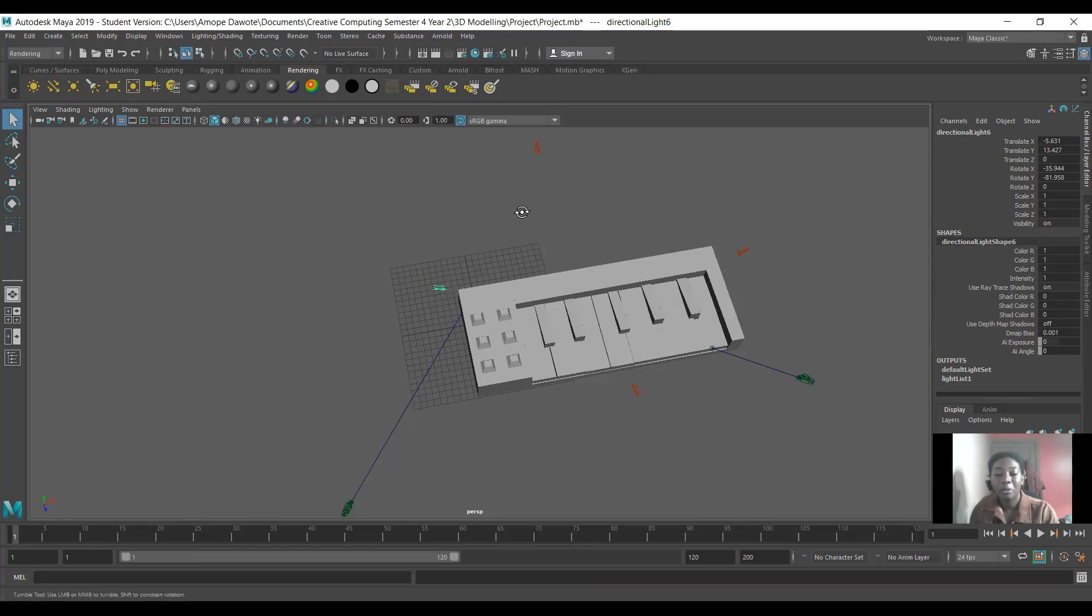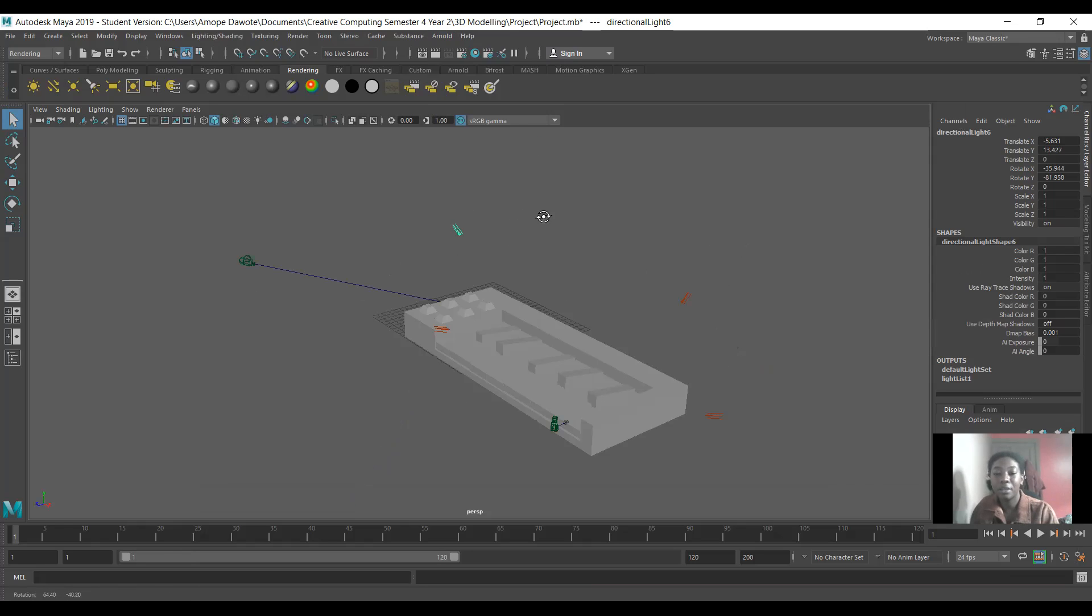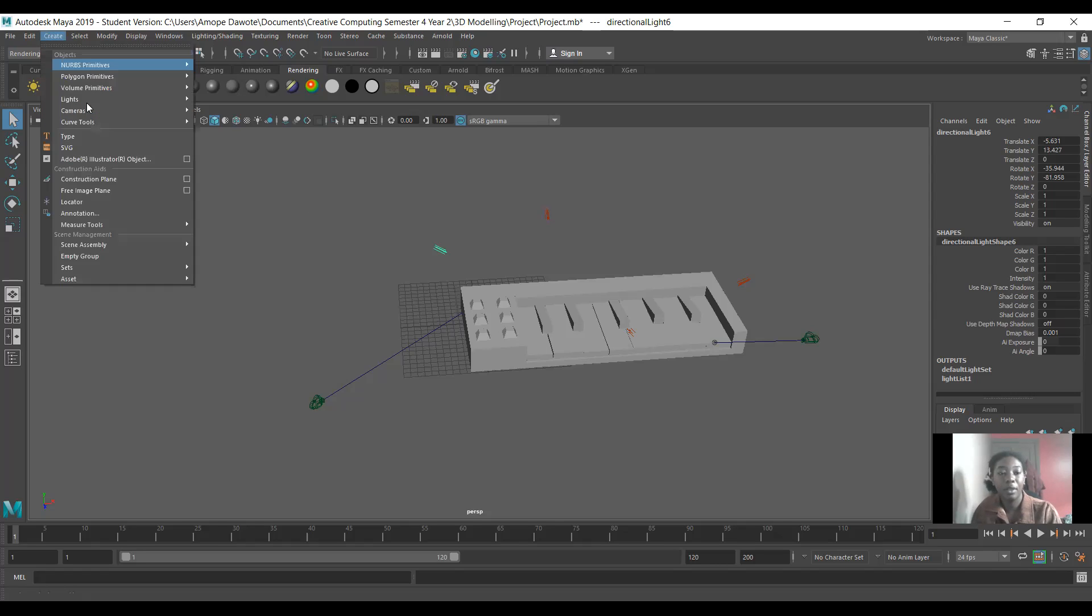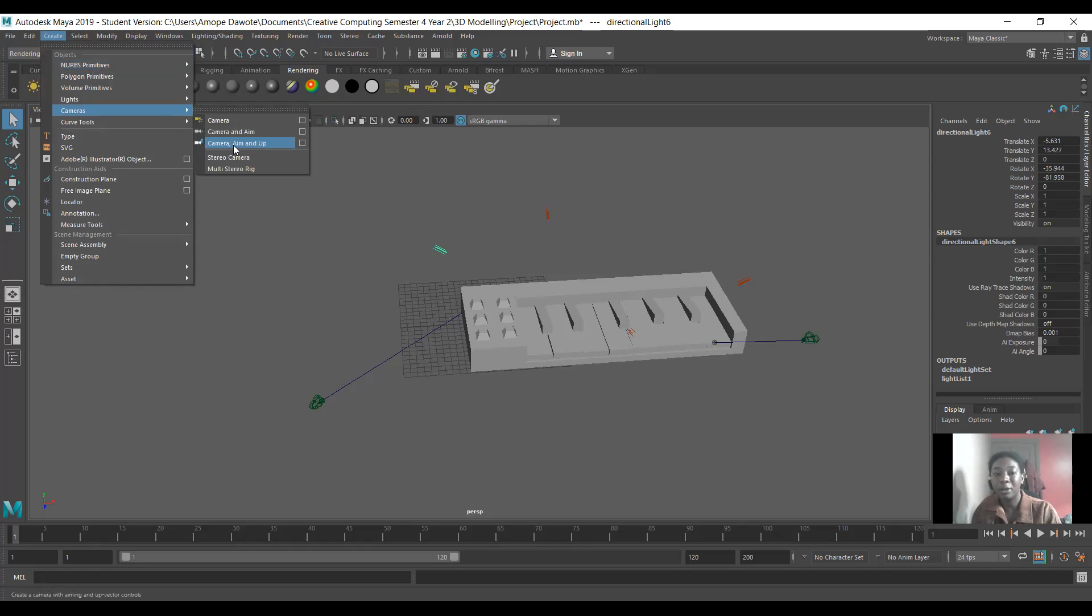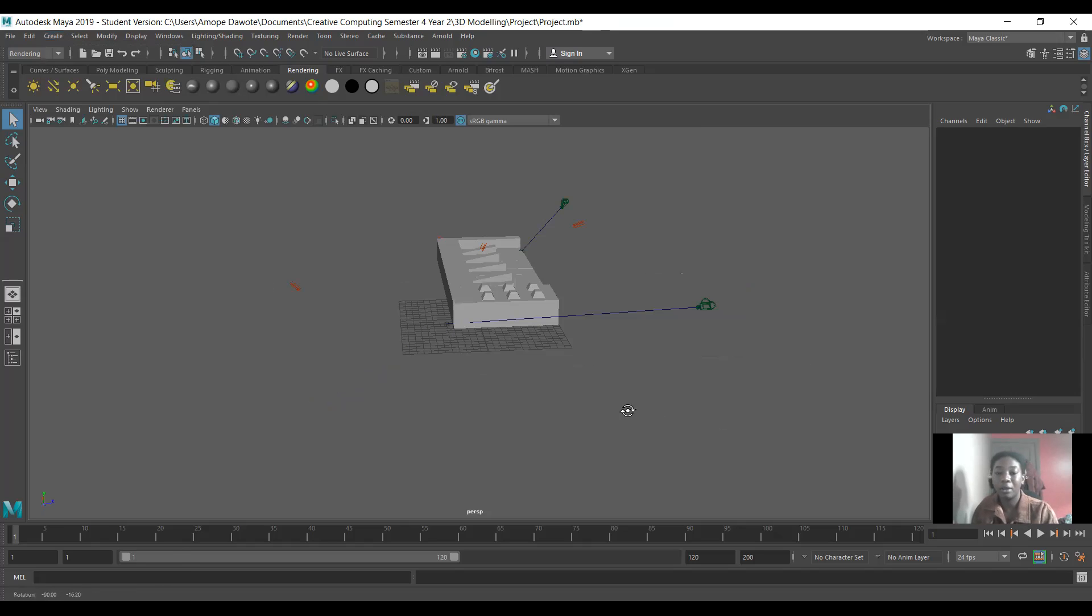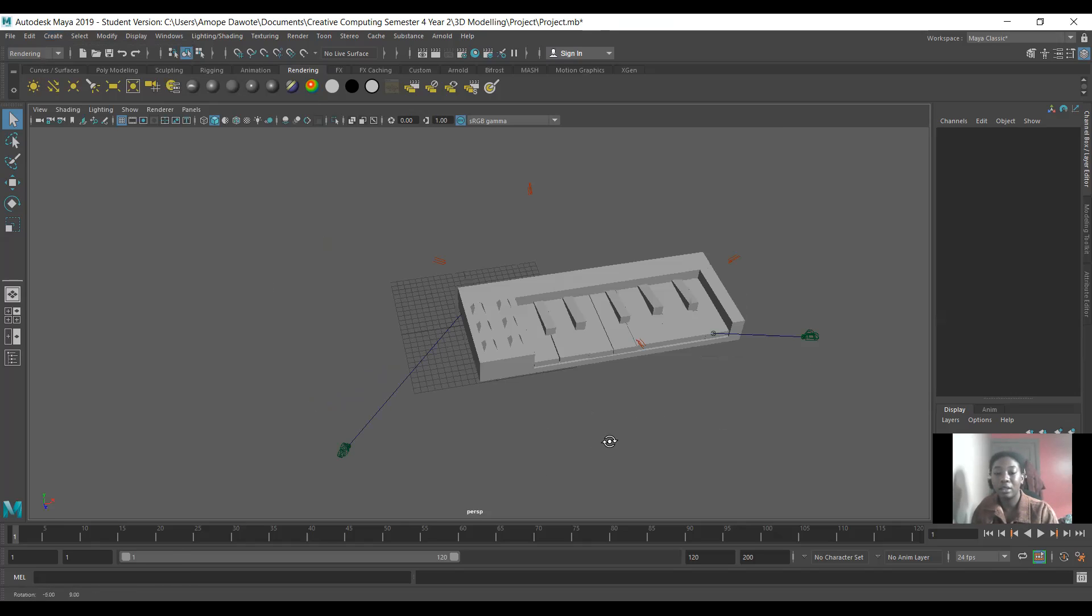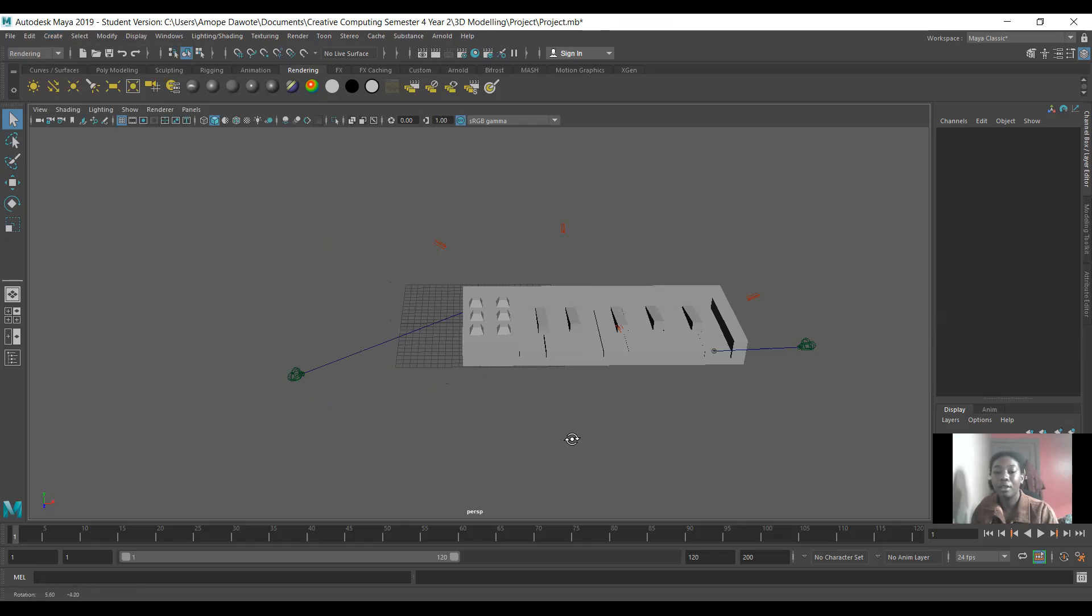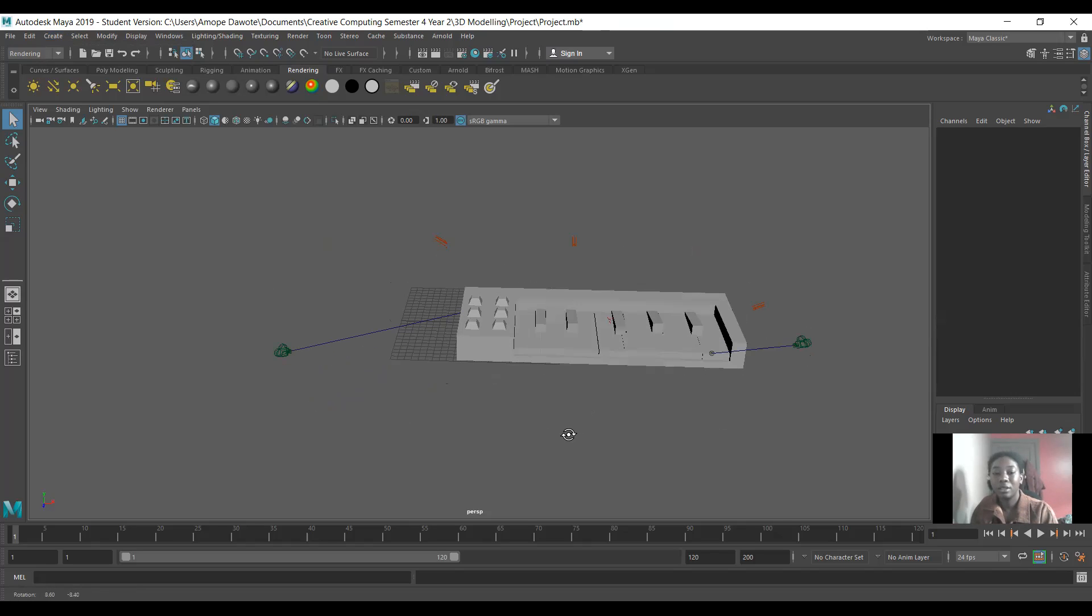And so then for the cameras, I used two different types of cameras. I just went to create cameras. The first camera, that's this one here, is the camera aiming up. And the second camera, that's this one here, is just camera and aim. And I put them where I would want them at the angles I would want to kind of show from, and that's basically everything.